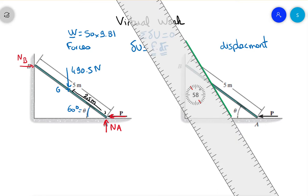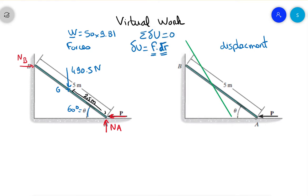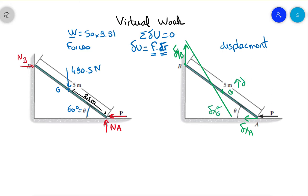Point A moves horizontally — that's your displacement delta xA. Point B moves vertically — that's your delta yB, moving along y. Point G moves to the left, giving delta xG, and upward, giving delta yG. So we need to express xA, yB, xG, and yG in terms of theta.